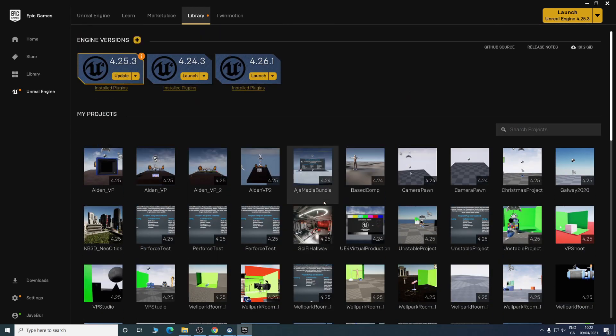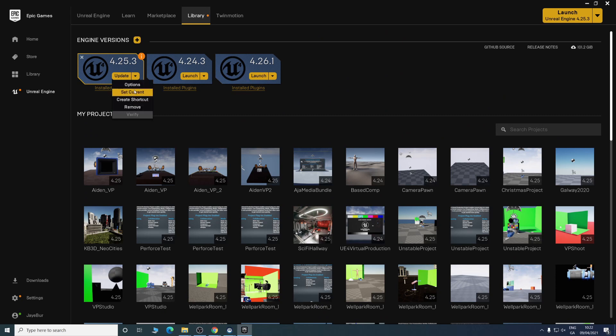Once you have that, we can go set current and then in the top right corner, we can launch.